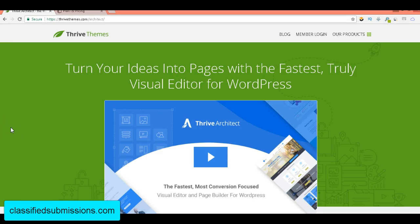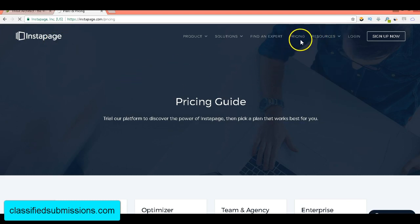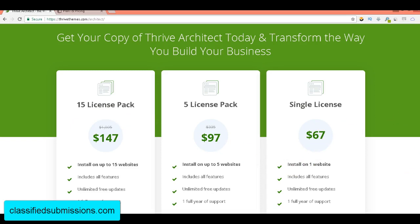One of the reasons I recommend Thrive is that it is way, way less expensive than the alternatives. Let's look at Instapage — an online service where you make landing pages. You're going to pay a ridiculous amount: the very basic plan is $68 a month on an annual basis, or $76 a month on a month-to-month basis, and you still have limitations. That's over a thousand dollars a year. Thrive Architect? $67 — one-time fee.